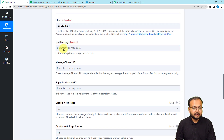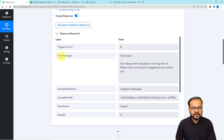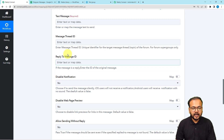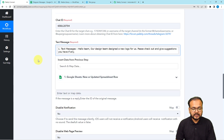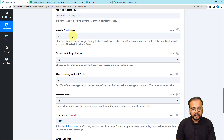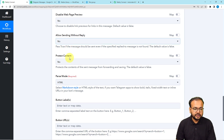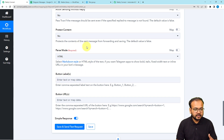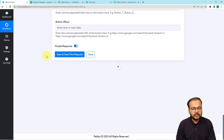Next, map the text message field. Since I've saved the text messages in the spreadsheet, I'll map the 'Text Messages' label here. Click on the field and the previous step's data will appear in the dropdown — select the text messages label to map it. You also have options for Thread ID, enable or disable notifications, allow sending without reply, content protection, and parse modes such as HTML or Markdown. Leave the buttons fields blank.